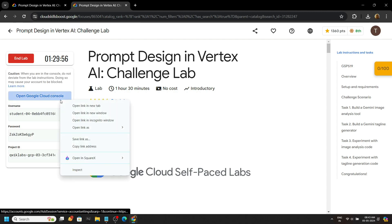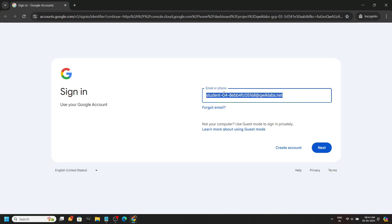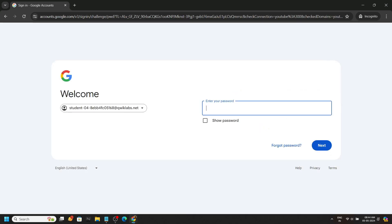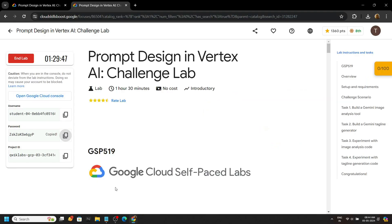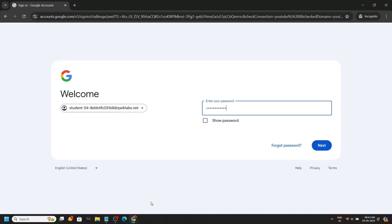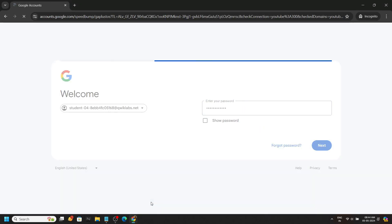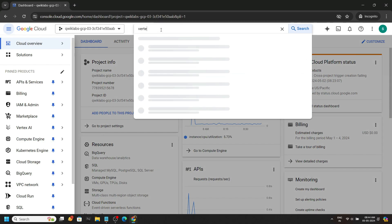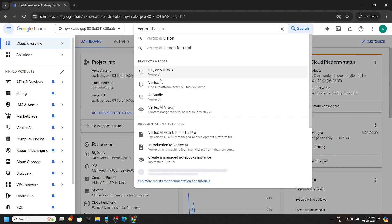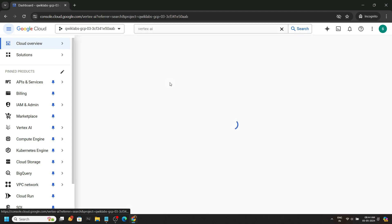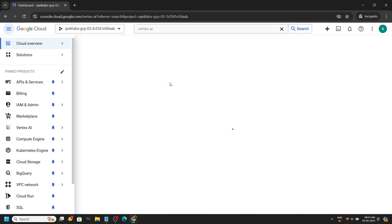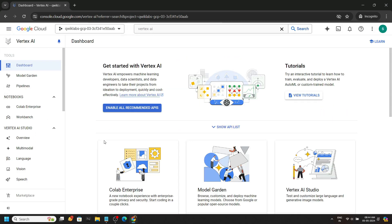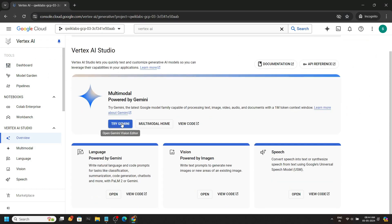Start the lab, then login to the cloud console with the incognito window. Copy the password and paste it. Search for Vertex AI, open it, and go to the overview section.